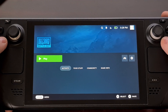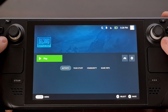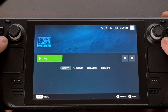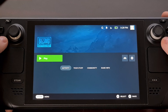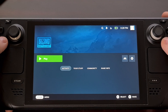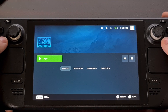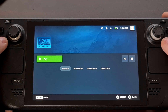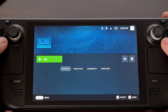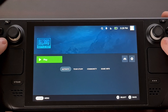Some launchers require you to install additional setup files when you first run them, so be ready for that. I've also found that logging into these launchers through your social accounts tends to be easier in desktop mode rather than gaming mode, so be aware of that.